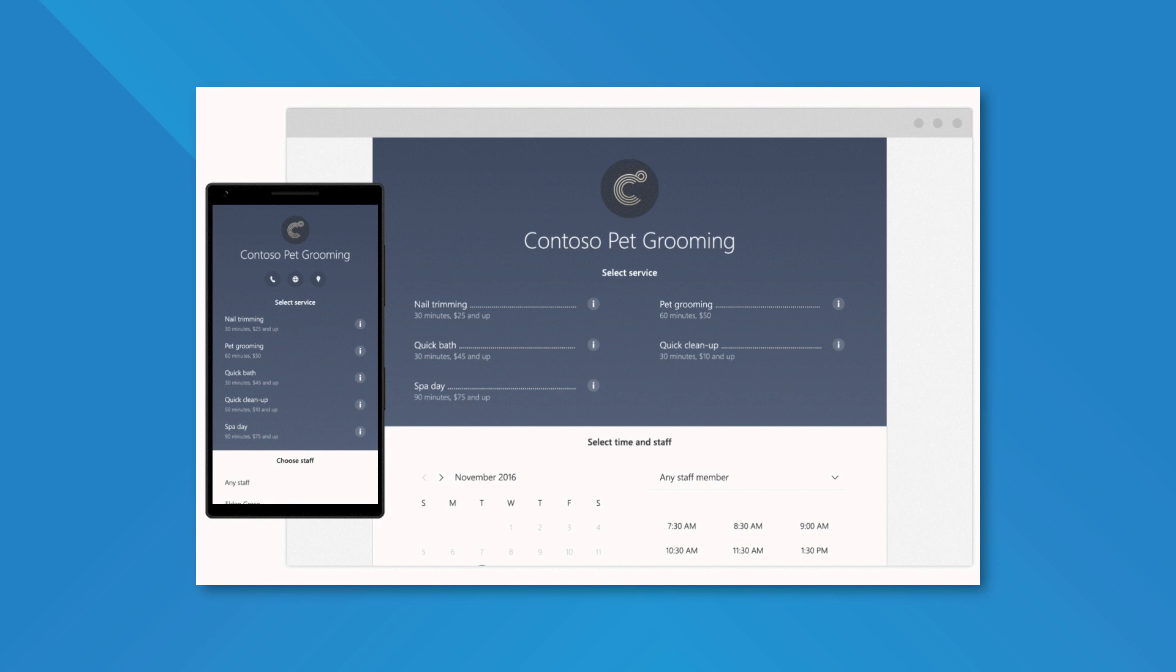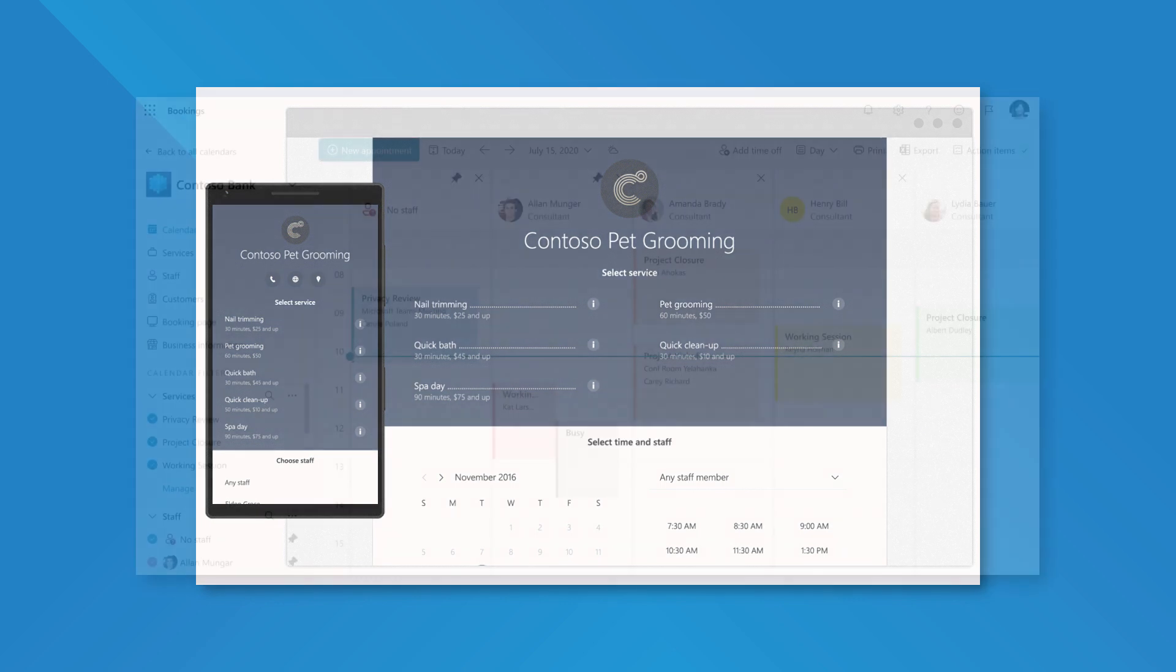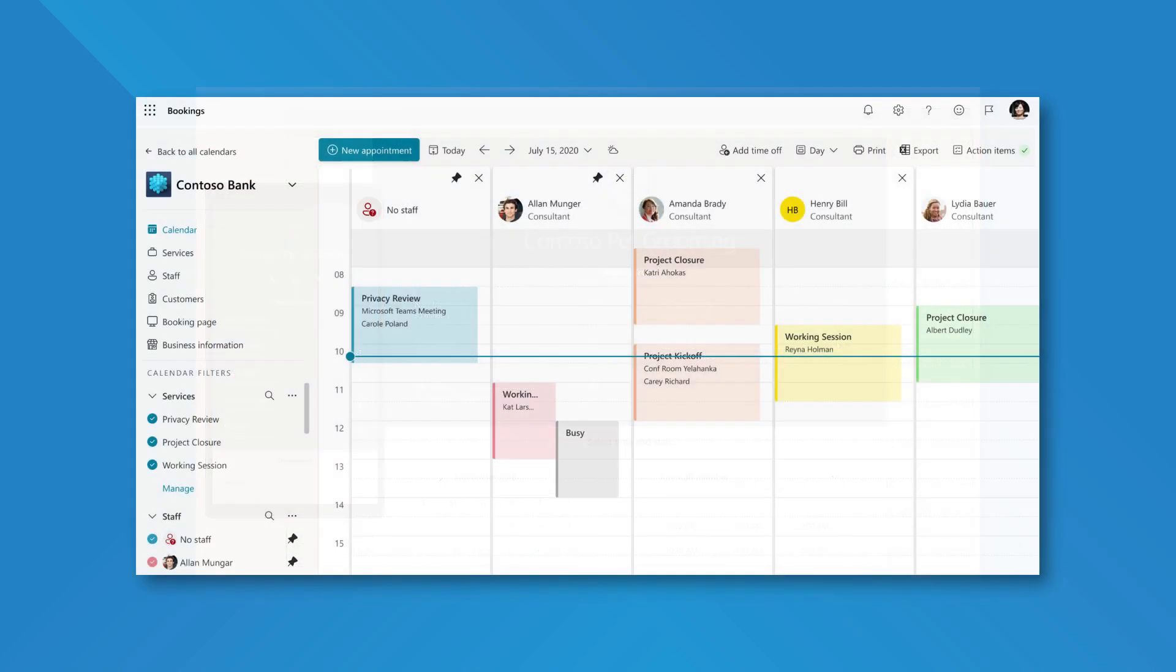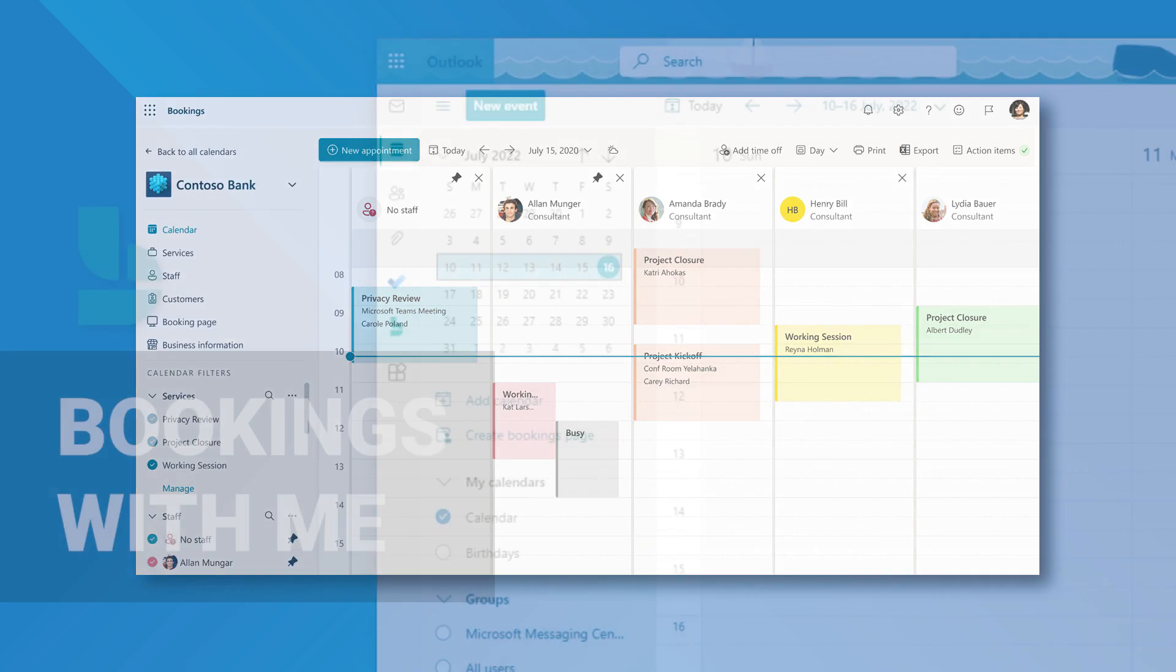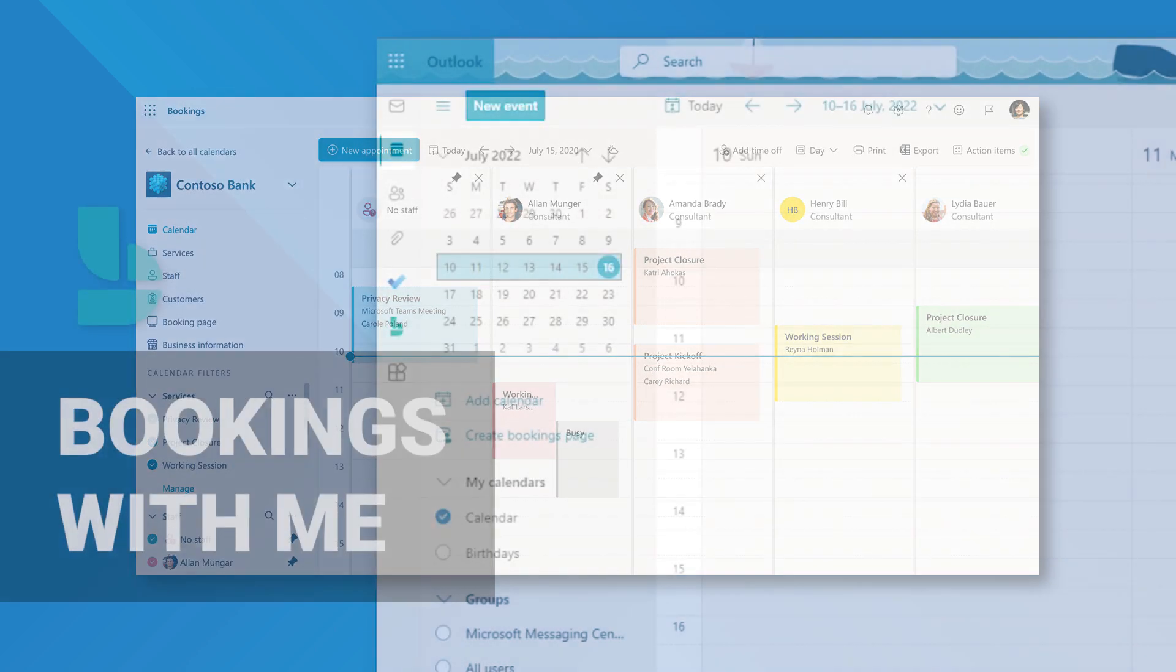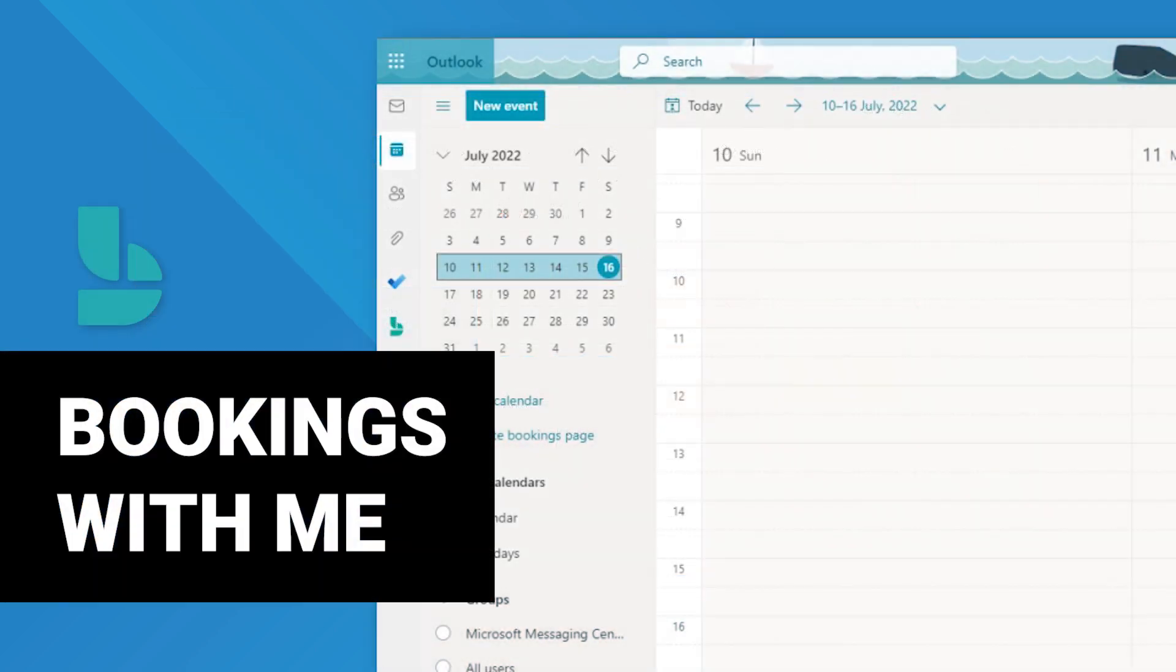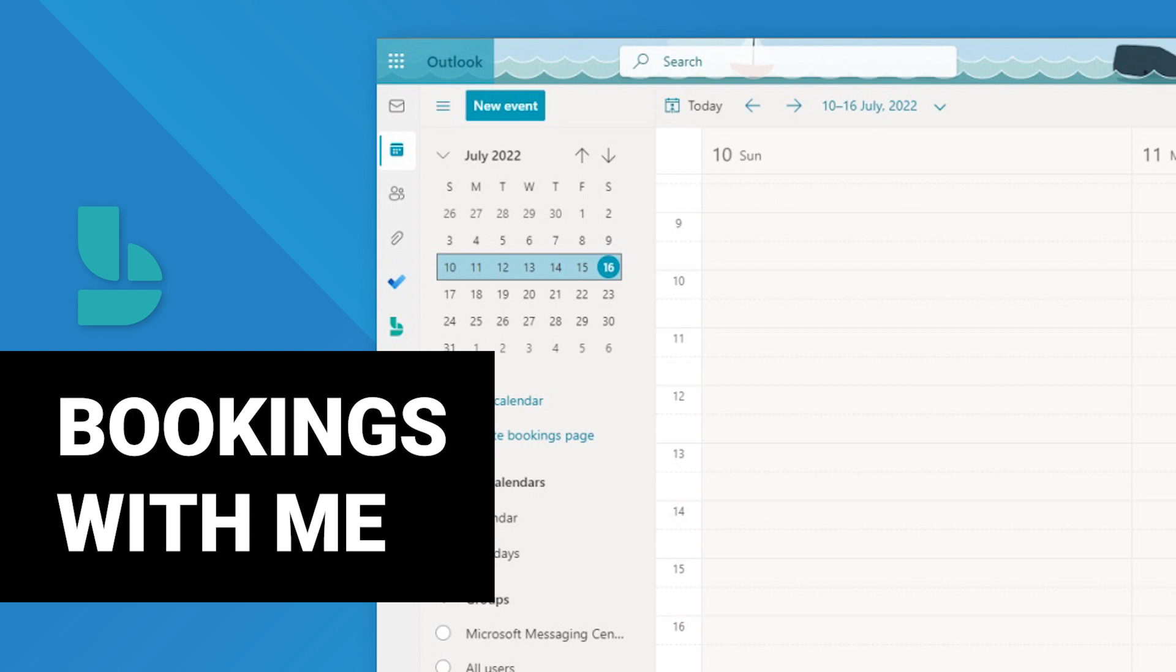Bookings looks directly at the configured staff's Outlook calendar to make sure that availability times are accurate. More recently, Microsoft has rolled out Bookings with Me, which for those of us who use services like Calendly, allows us to have a very similar experience in Microsoft 365 for our own personal calendars rather than having to go through the configuration steps to set up Bookings as a whole. I can set up Bookings with Me and generate a link that people can use to book time one-to-one specifically with me.